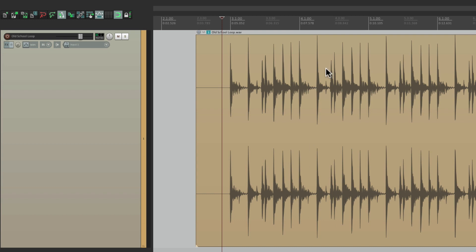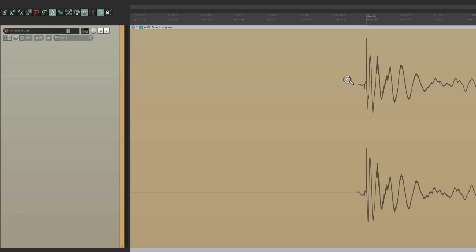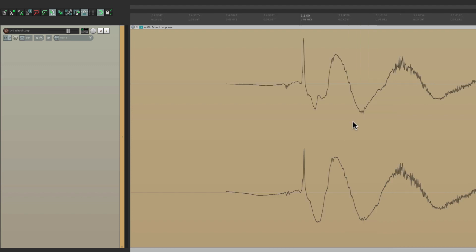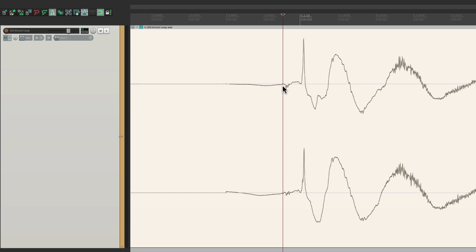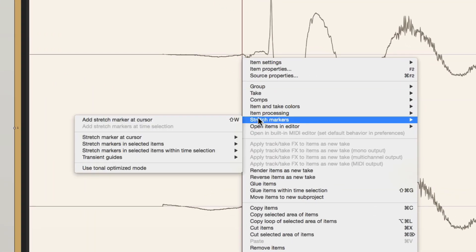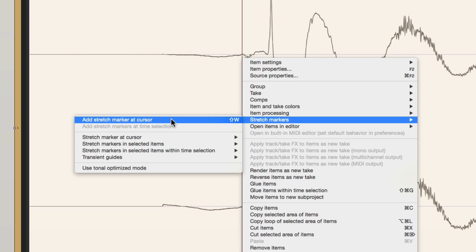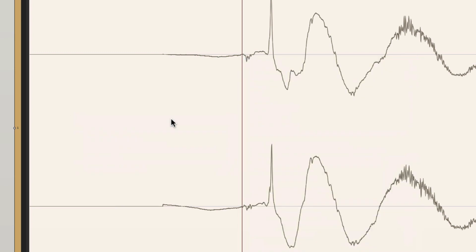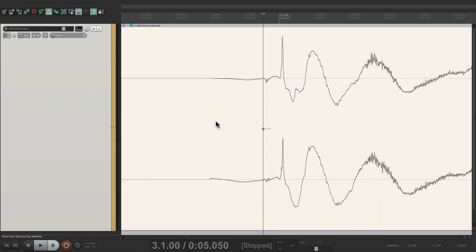We'll start by zooming in to our first transient right here, and we'll click at the first transient, right click, and go down here to stretch markers, and choose add stretch marker at cursor. That's going to create one right there.